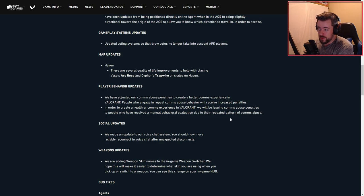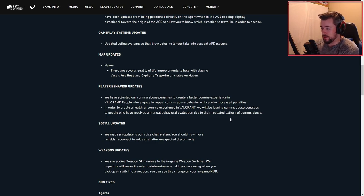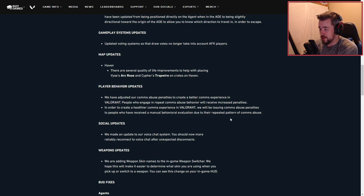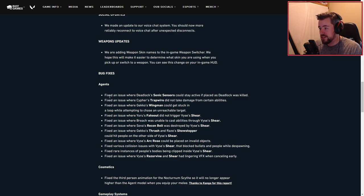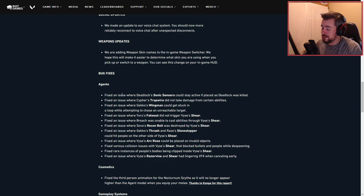Weapon updates: we're adding weapon skin names in the game weapon switcher. We hope this will make it easier to determine what skin you are using when you pick up or switch to a weapon. You can see this change in your in-game HUD.